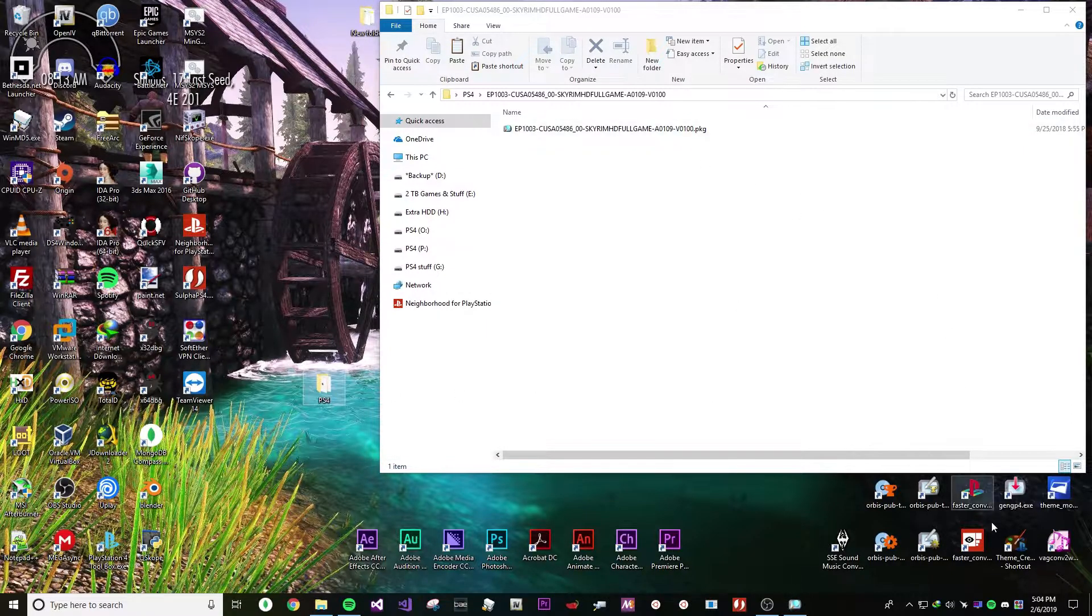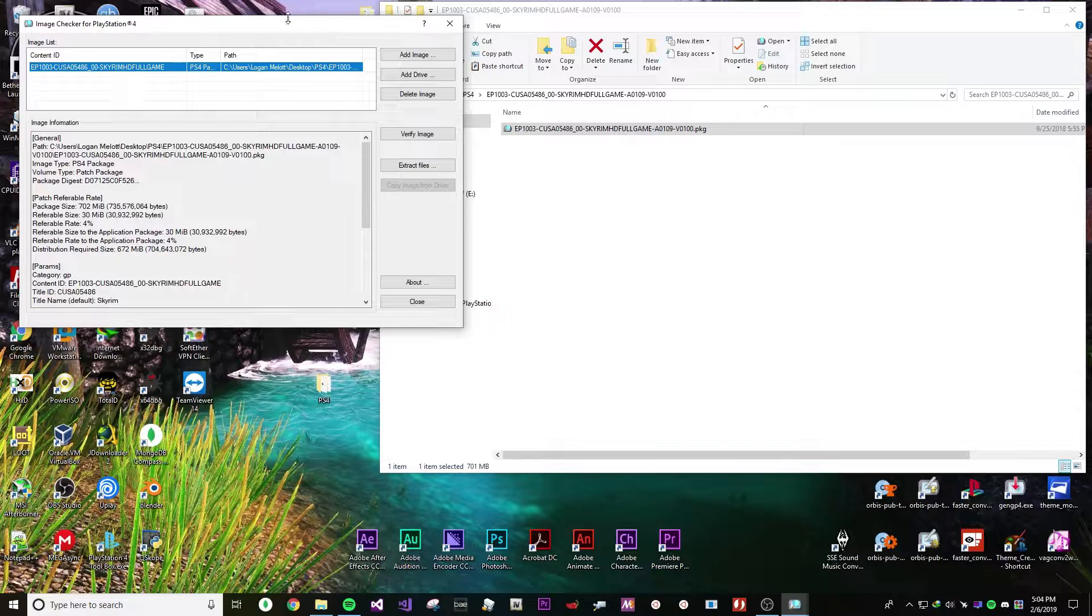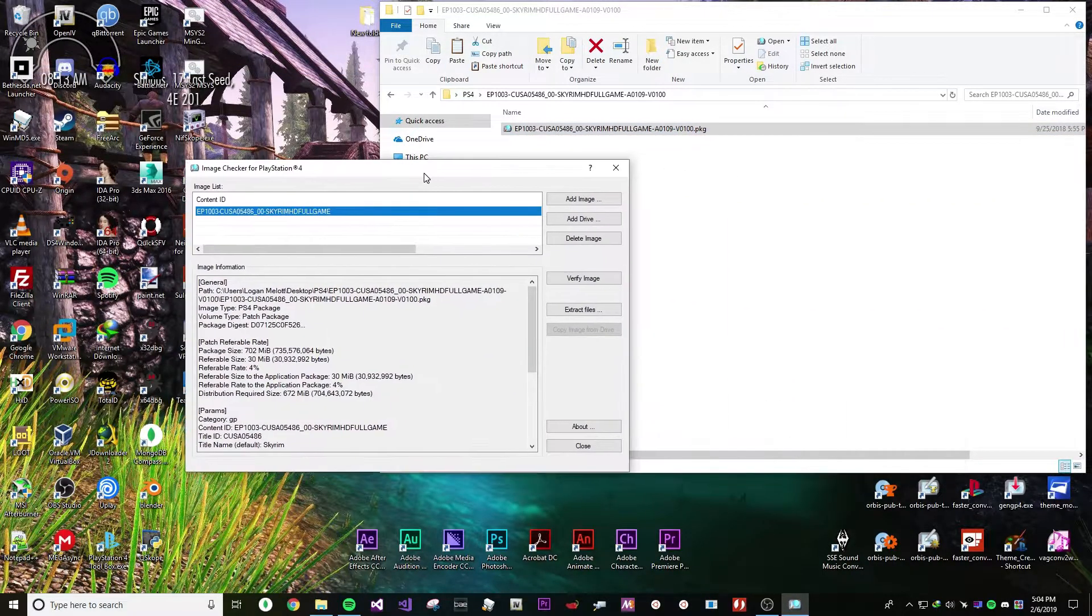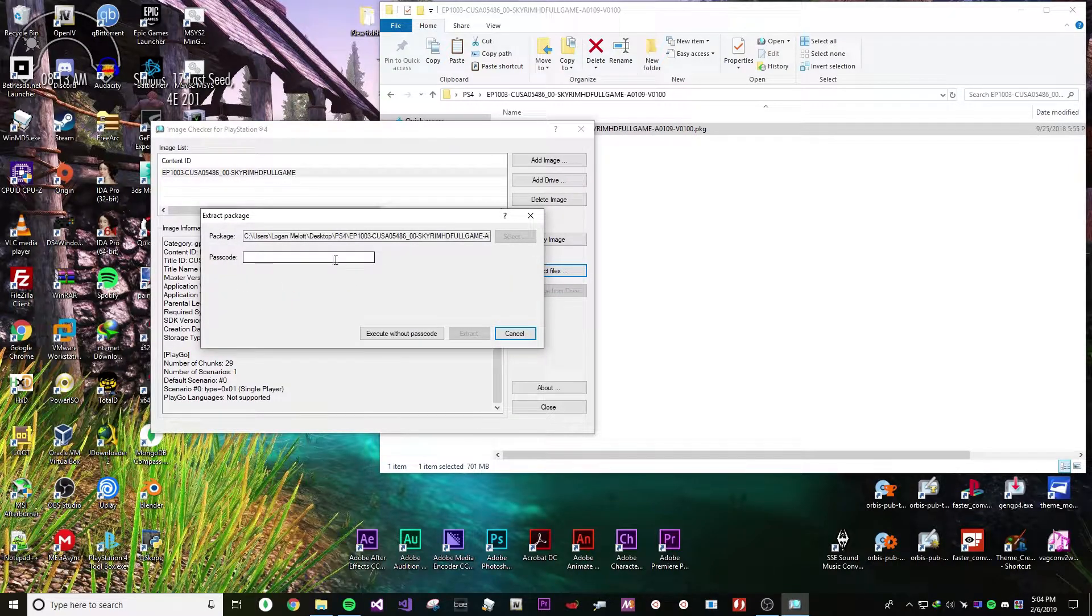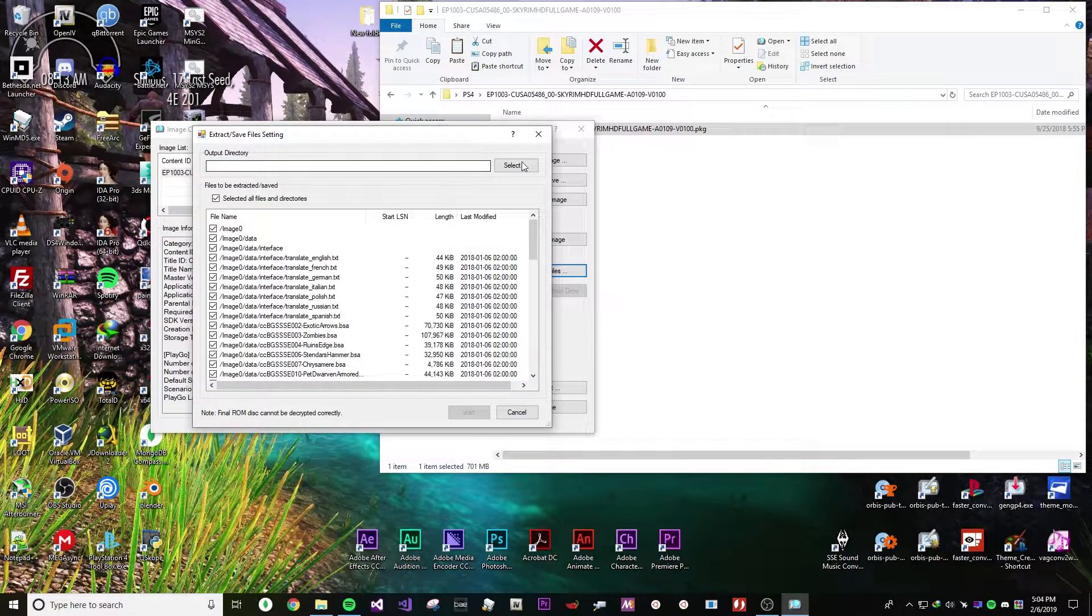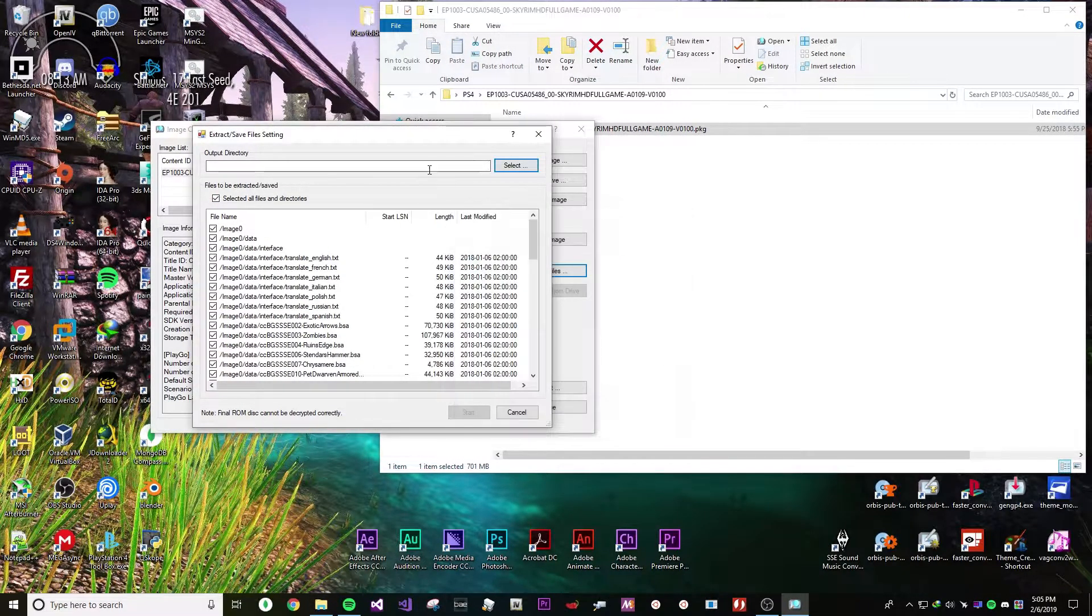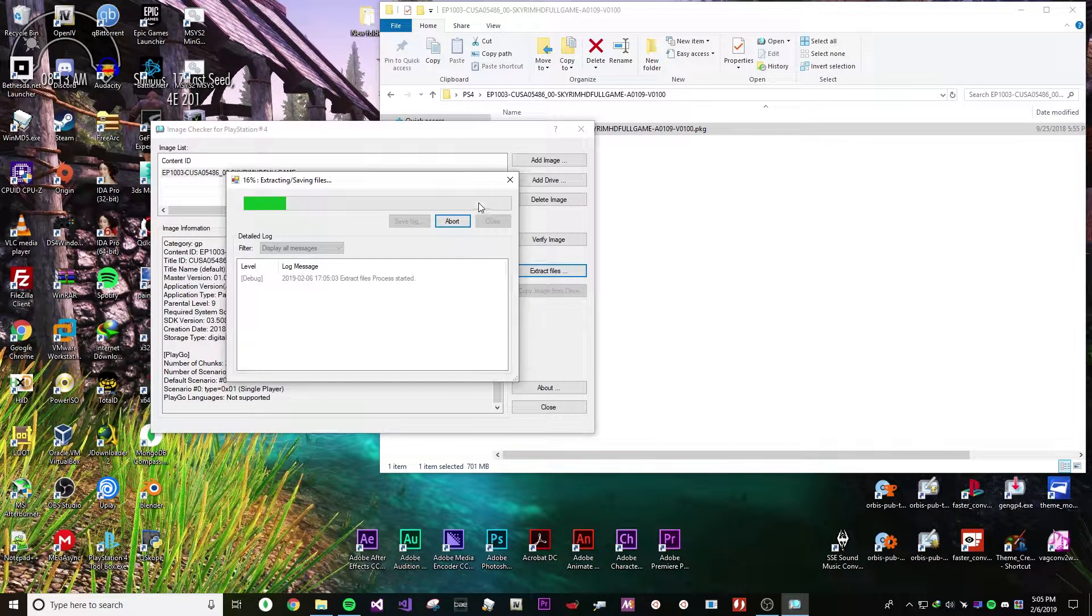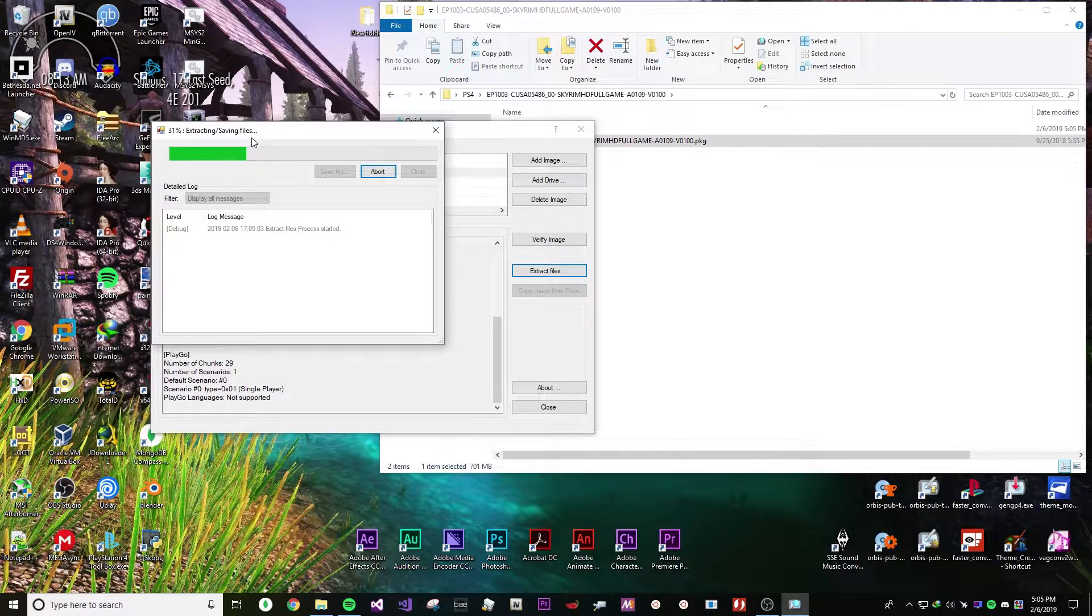Once this is created, what you need to do is open it in OrbisPub CKK and it will show you the information and everything. If it's a fake package, the password should be all zeros. Just put the zeros in, extract it and you should be good to go. It should start extracting and that should be it for that. It should only take a few minutes.